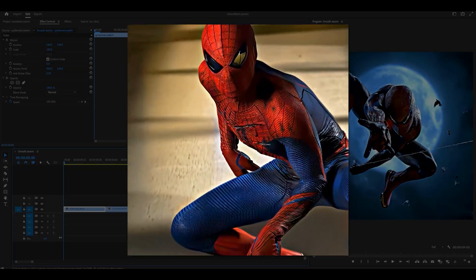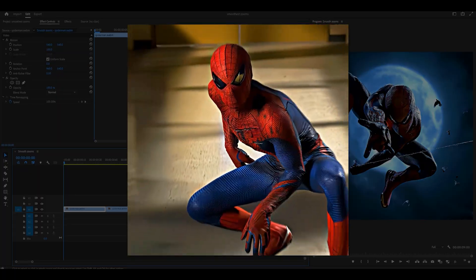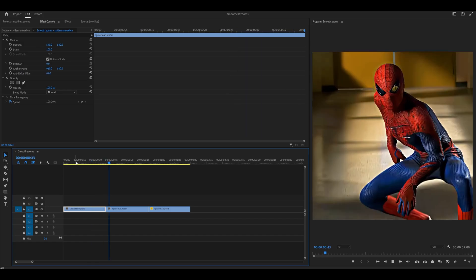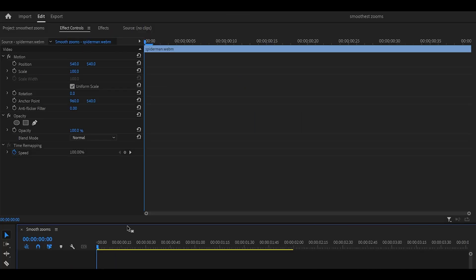Hey everyone, let's learn how to make a smooth zoom in and out on Premiere Pro. First of all, prepare your clips. I've got mine right here.